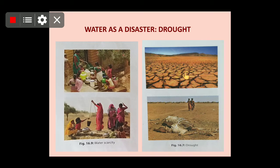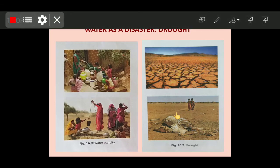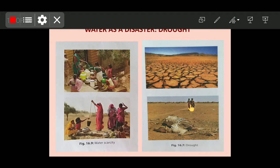Without crops, there will be no food. Animals also require water to drink, and as you can see, animals have died due to drought. People are seen facing severe thirst and difficult conditions. Drought refers to a period — a year or more — in which there is an unusual scarcity of rain, leading to serious hydrological imbalance. 'Hydro' refers to water, so hydrological imbalance means an imbalance in the water cycle.